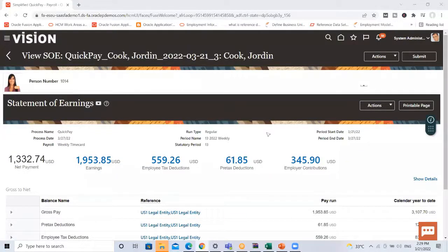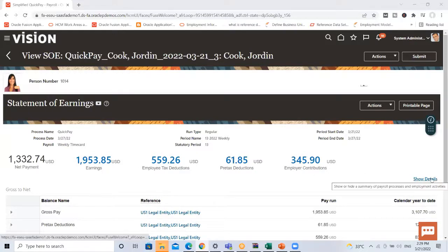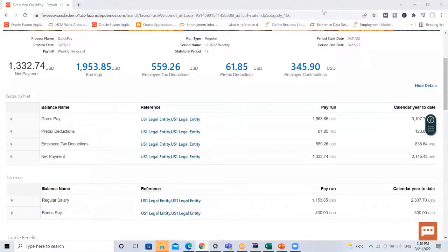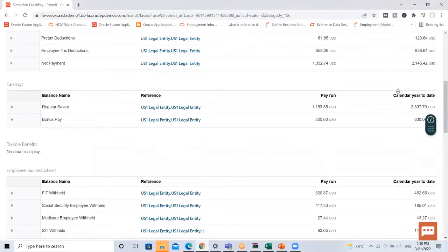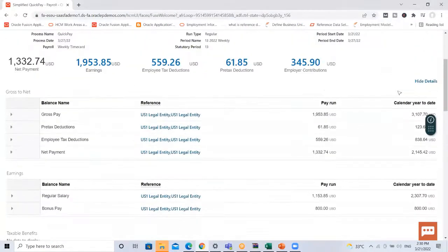The Quick Pay is submitted successfully. I can see the statements of earnings, the employer tax deduction, the pre-tax deduction, and employer contribution. If I need to I can drill down for even more details. Here you can see the gross to net earnings, employee tax deduction, and pre-tax deduction — these are the details we can see here.